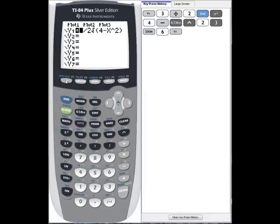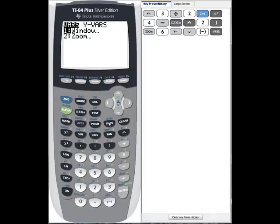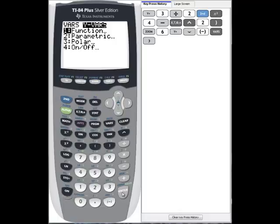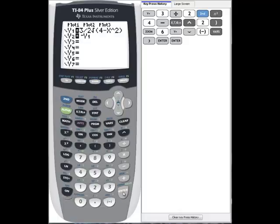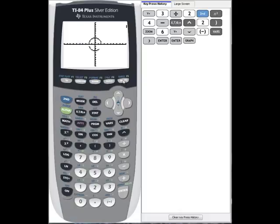By going to y equals and cursoring down to y2, and using the fact that the lower half is the opposite of the upper half, we'll type in the negation and then type in y1 by using the vars key, going over to the y-vars menu, hitting the function menu, and selecting y1. By hitting enter, we now have the equation y2 equals minus y1.